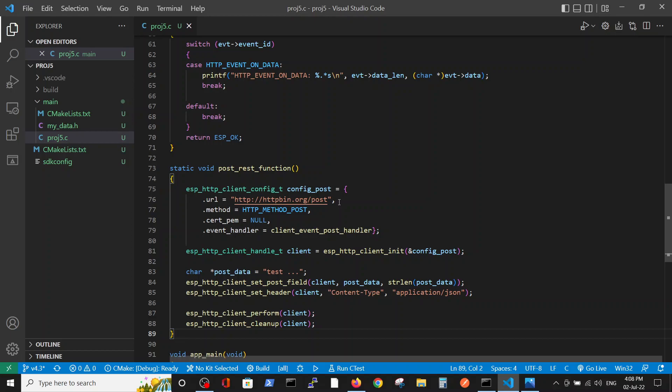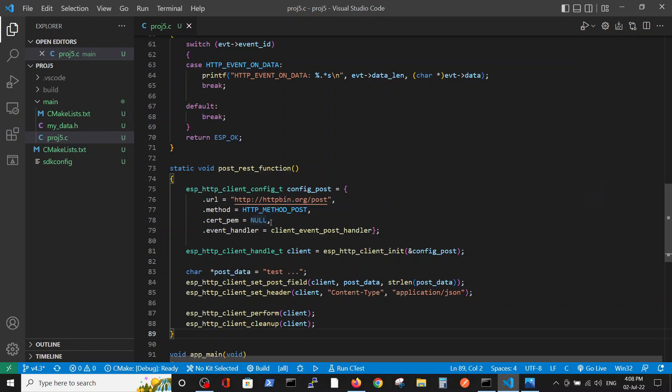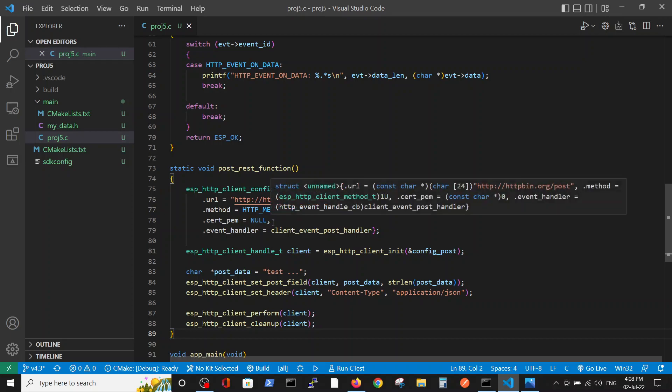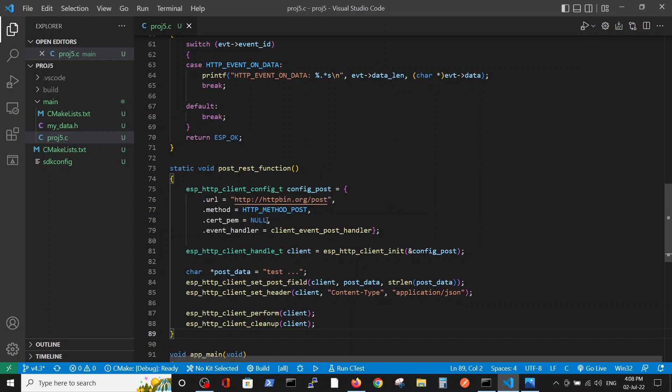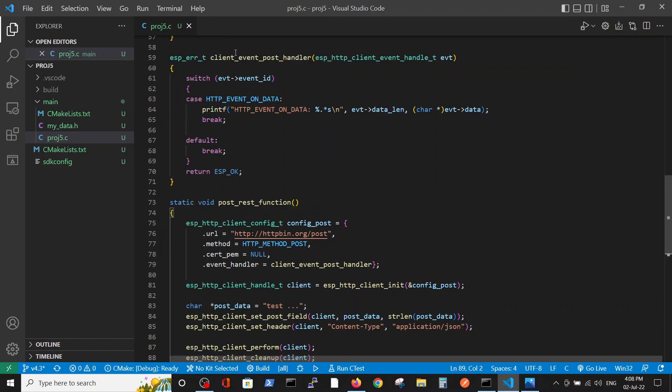We use the POST method. We don't use any certificates because it's HTTP not HTTPS, and we work with the POST handler. This function on event of data reception will print it on the screen.